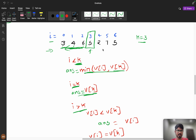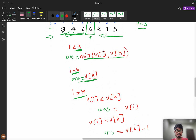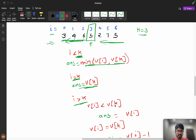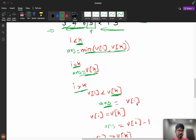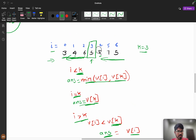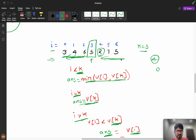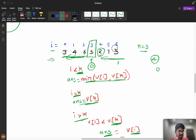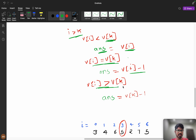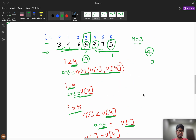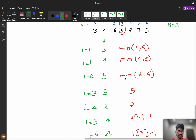For i greater than k — right-side elements — if v[i] is less than v[k], the answer contribution is v[i], because the person finishes before k does. If v[i] equals v[k], say both are 5, then after 5 full rounds this element reaches zero but since we break when k reaches zero, this right-side person only gets v[k] - 1 = 4 turns. If v[i] is greater than v[k], the contribution is also v[k] - 1.